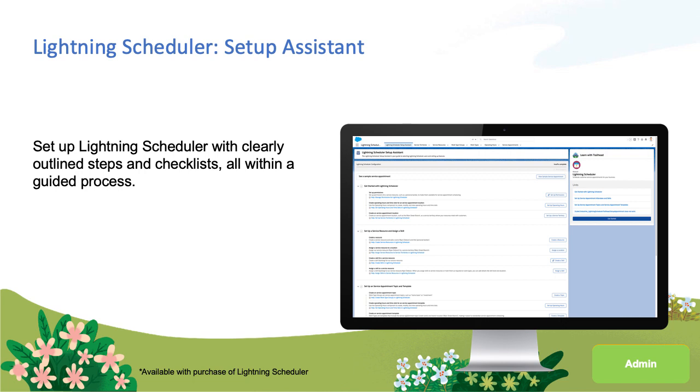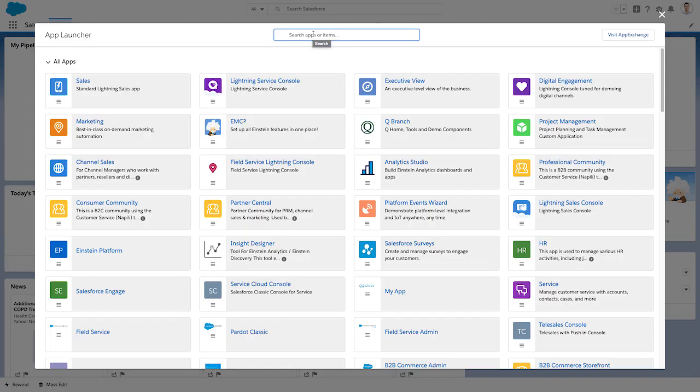Let's say you're the Salesforce admin for a bank and you've recently purchased Lightning Scheduler. Access the Setup Assistant by searching for it in your apps.